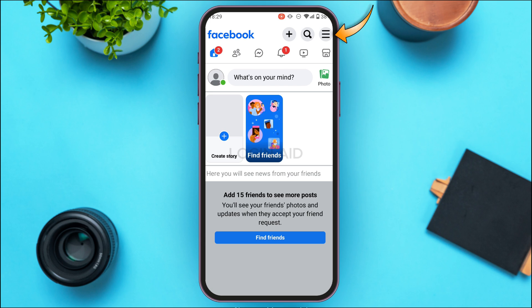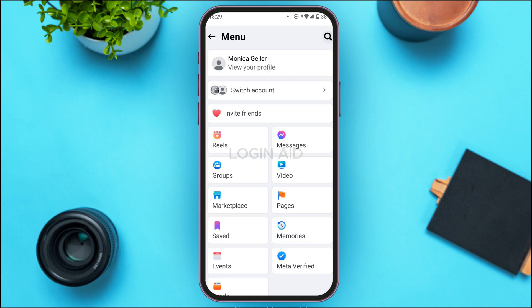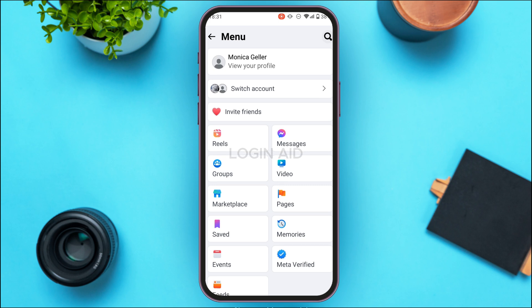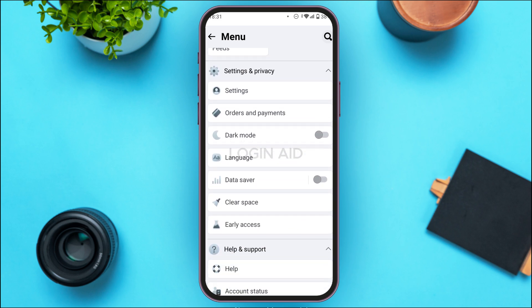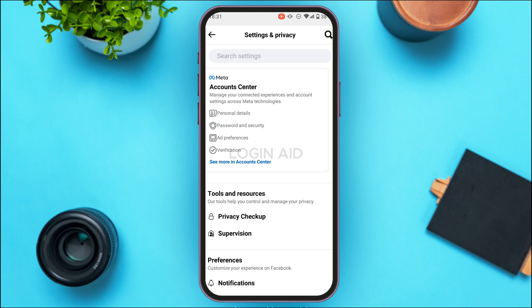Tap on the three lines at the top right corner of your screen. You'll be led to this interface where you'll find several options like Reels, Messages, Groups, Video, Marketplace, etc. Scroll down, and under the option for Settings and Privacy, you'll find the option for Settings. Tap on it.